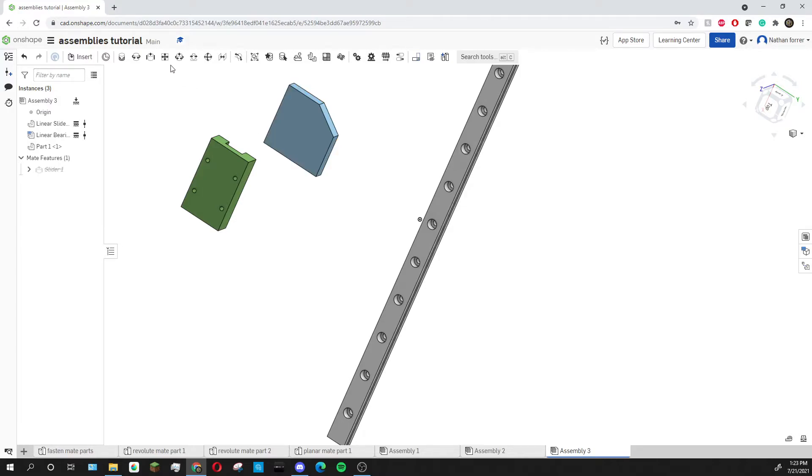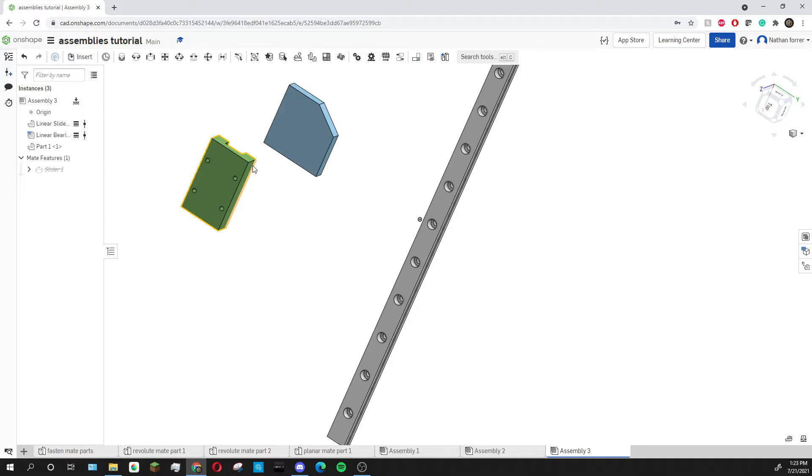The way that the planar mate works is that it constrains two faces to be inside the same plane. For this tutorial I'm going to be adding three different mates.